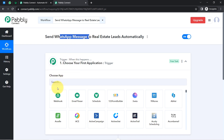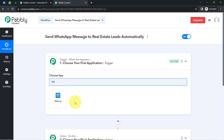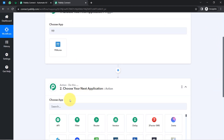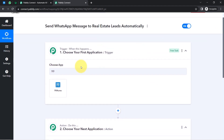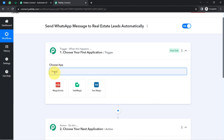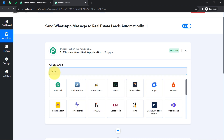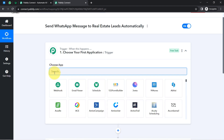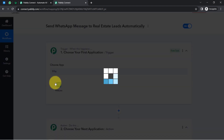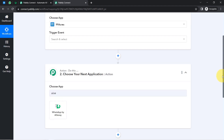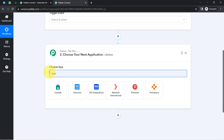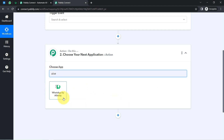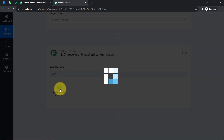According to our use case, I want that whenever a new real estate lead arrives via 99acres, it automatically sends a WhatsApp message using AiSensy. It is not compulsory to use 99acres only — you can also select MagicBricks or Housing.com. Similarly, in place of AiSensy you can search for different WhatsApp messaging applications like Vati or Interact, but I will go with AiSensy since I have already created my WhatsApp message template there.